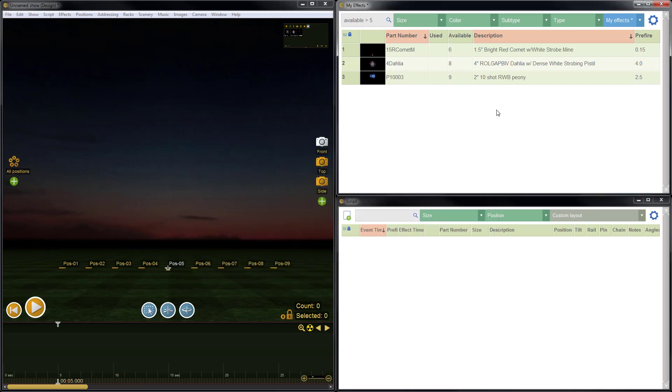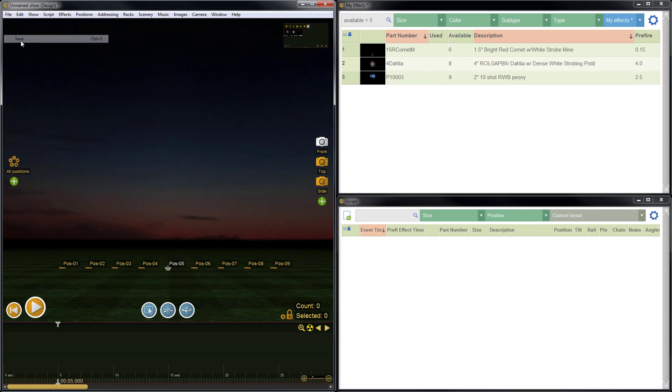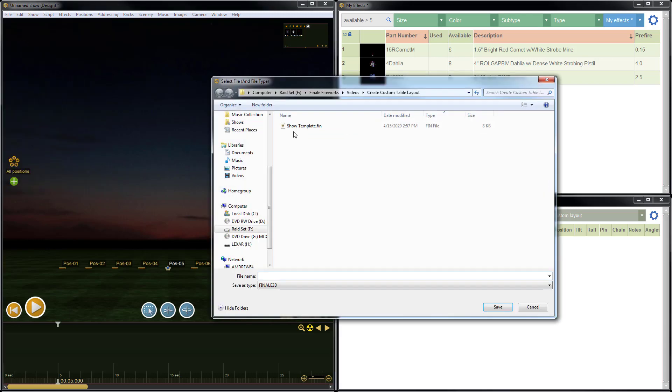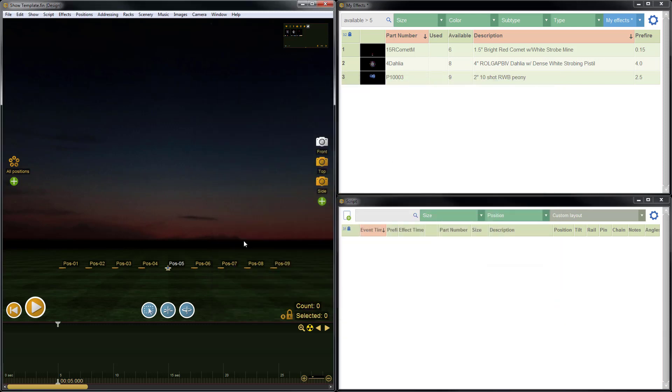Now it's important to note that the custom table layout is saved in the show that we're working on. So if I close Finale now without saving the show, my custom table layout will be gone. So it's very important to do file save to save my custom show. So I'll just overwrite an existing show template and do save. Now I've saved the show, which has saved the custom template.